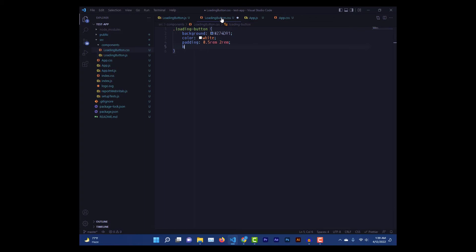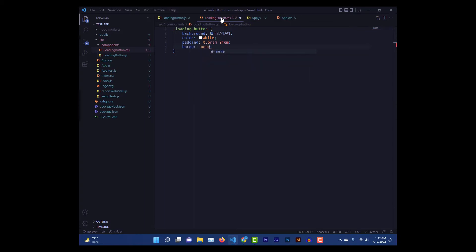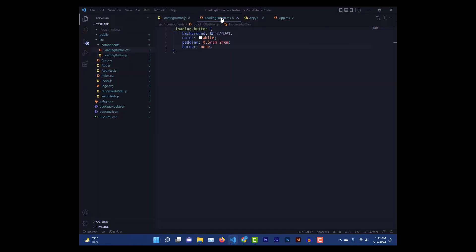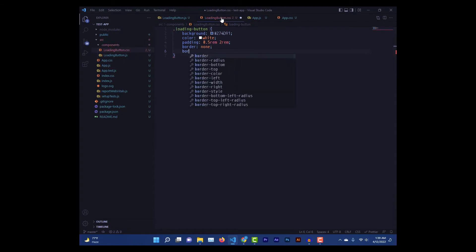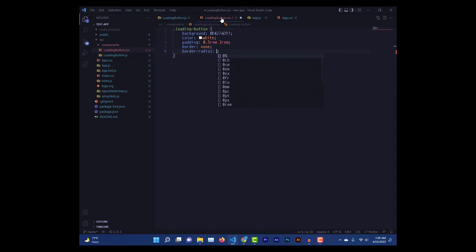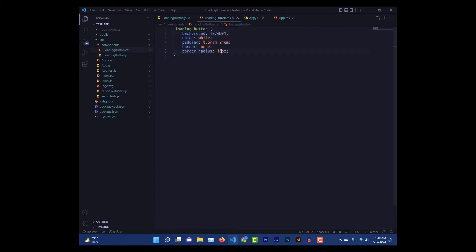We'll remove the borders. Add some rounding on the corners, so for that we'll use border radius 10 pixels. Five pixels is enough. Yeah, much better.